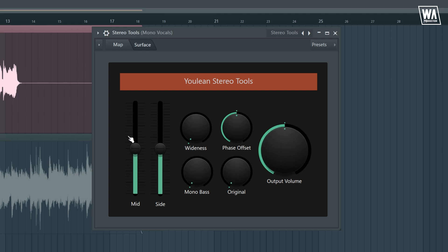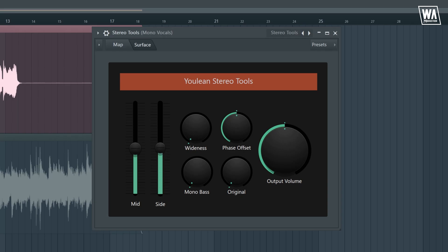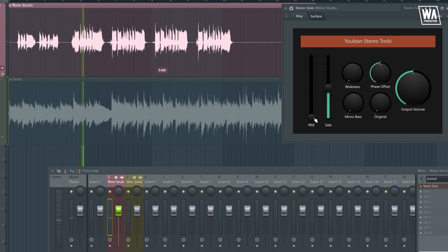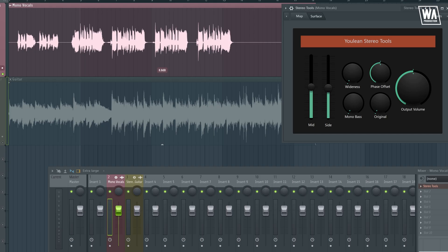The mid and side are only for stereo tracks. If I turn down the side, nothing happens. But if it's the mid, it'll cancel the entire signal out. That's because it's mono.